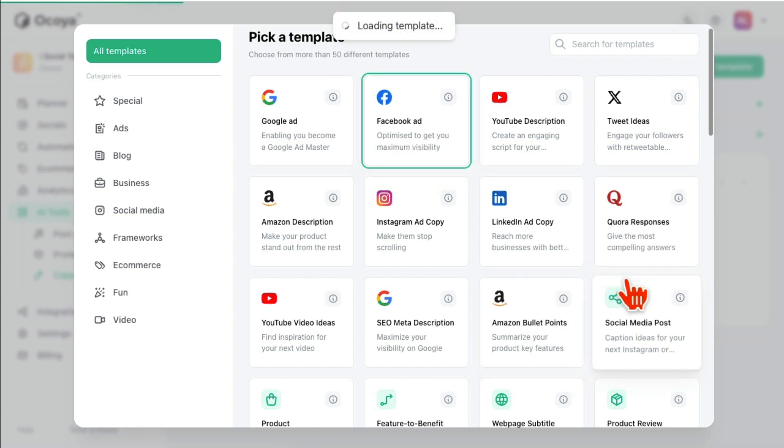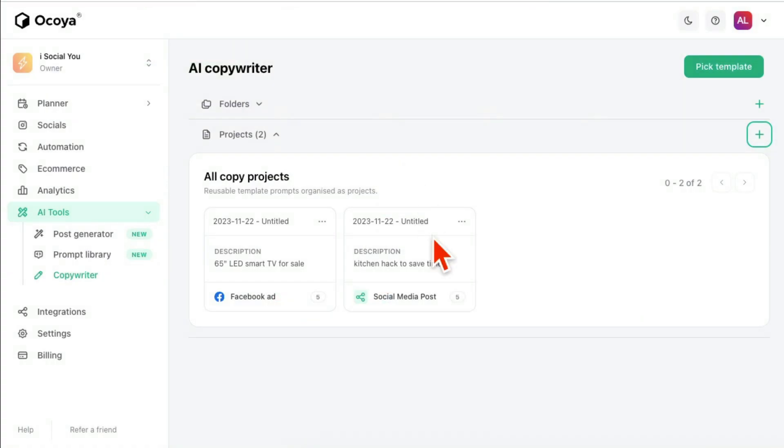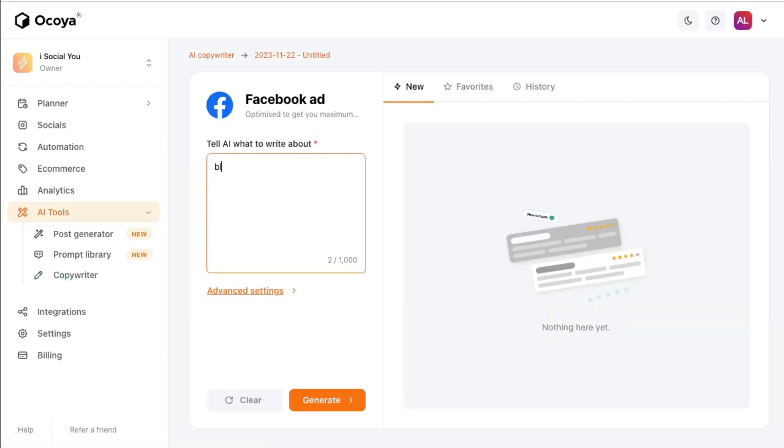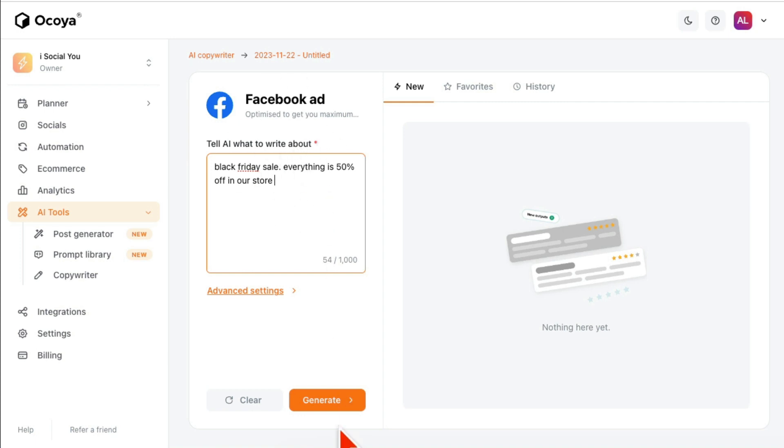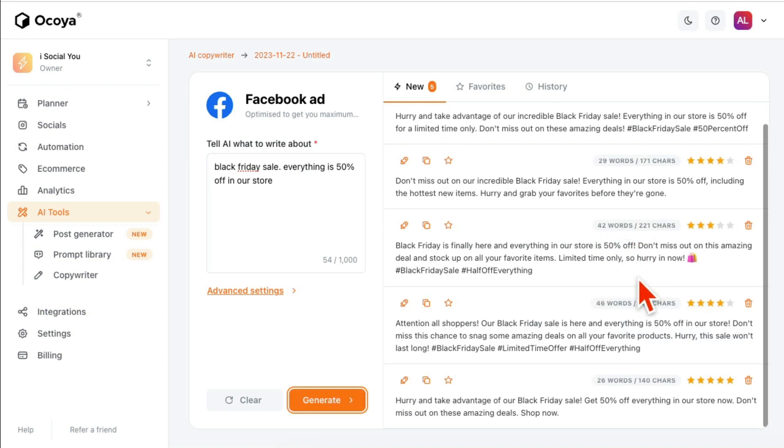And it will load that Facebook ad template, and then I can write anything here. So let's say we have Black Friday sale, everything is 50% off in our store. So I'm kind of keeping it brief for the purpose of this demo, but you can add more detail. You can add whatever products you sell, like appliances or anything.